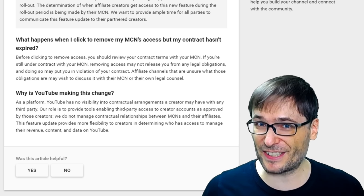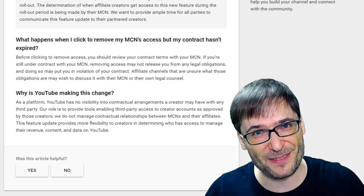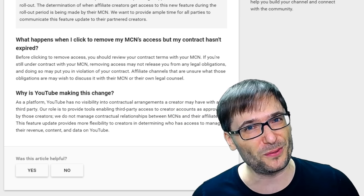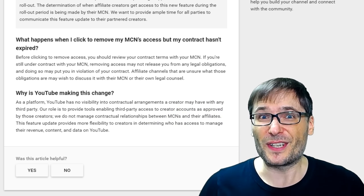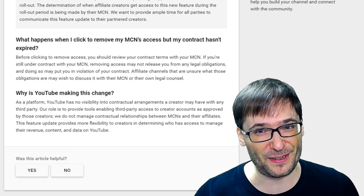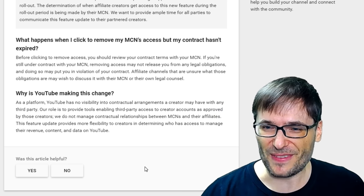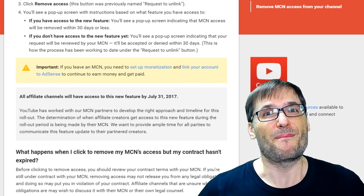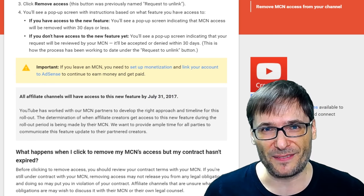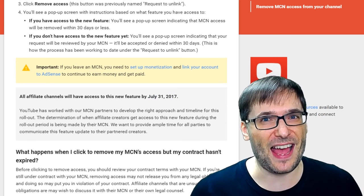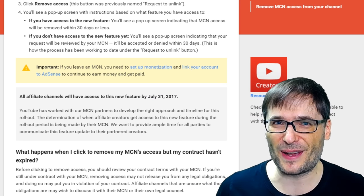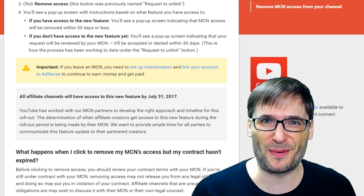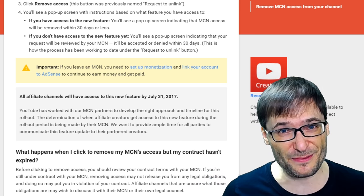Do you think this is a good idea? Tell me in the comments below if you agree with YouTube's position or if you think the old way was better. Also, share your thoughts on their rollout period — that everyone will get it by July 31st, 2017, but many people will not before then. I would love to hear your thoughts. Let's have a healthy discussion. And as always, I do read every single comment. I hope this helps everyone understand this new button and this new feature.